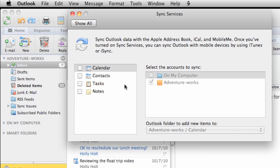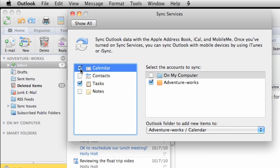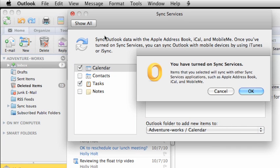Now, select which items that you want to sync. For now, I'm just going to sync my calendar. If you have multiple accounts, select the ones that you want to sync. Now, close the window and click OK to turn on Sync Services.